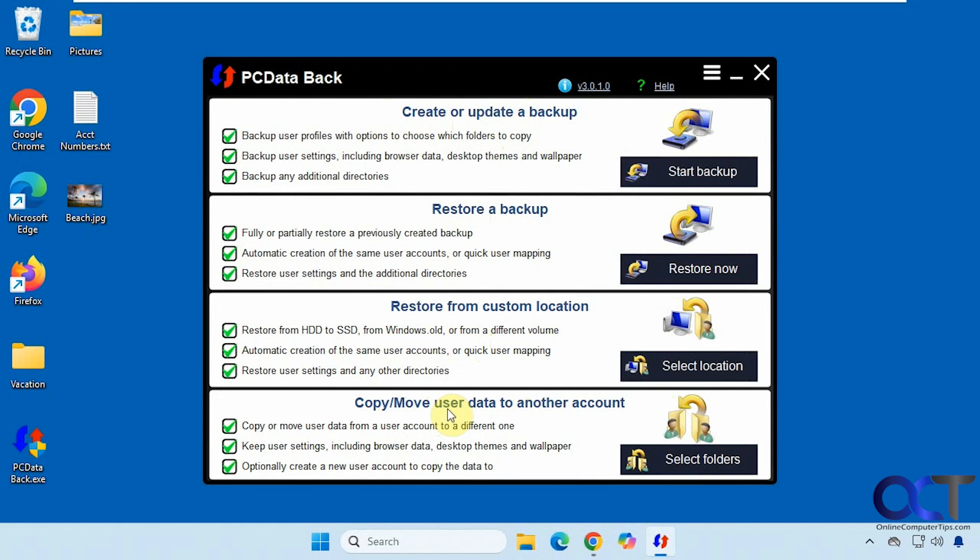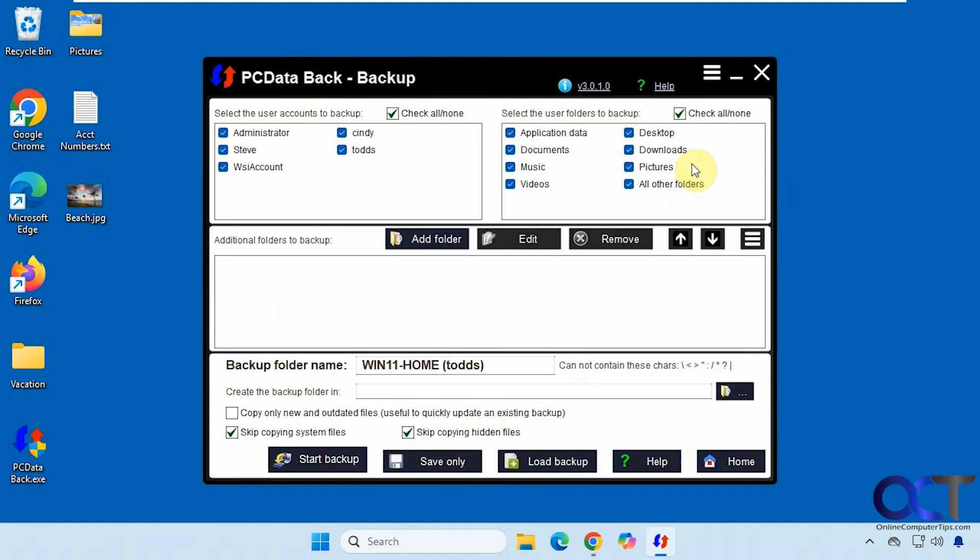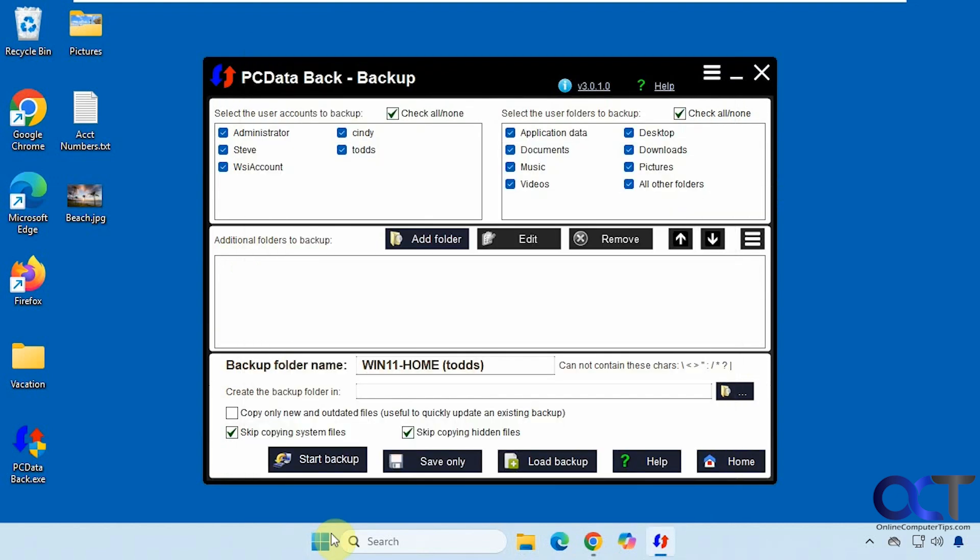So first we're going to make a backup of this user profile here that we're on. So we're going to click on start backup. So now you could pick which accounts to backup. So you could backup all or just some. So right now we're using Todd. So we'll get rid of the other ones here and just have Todd.